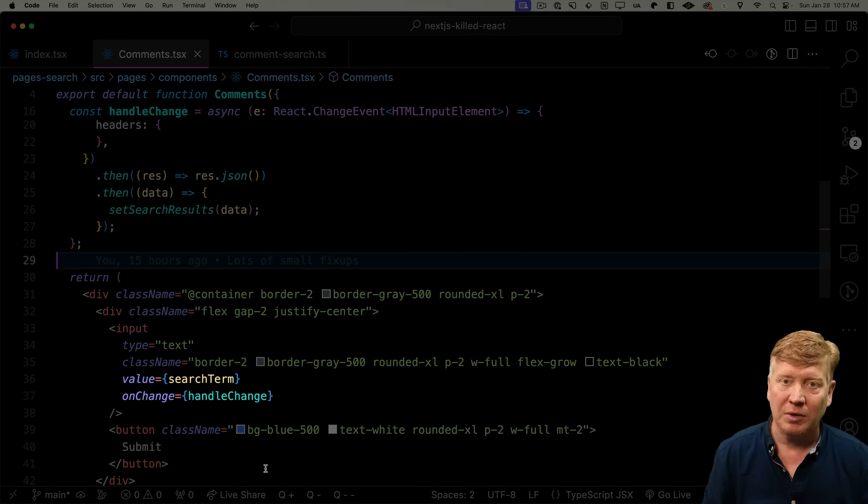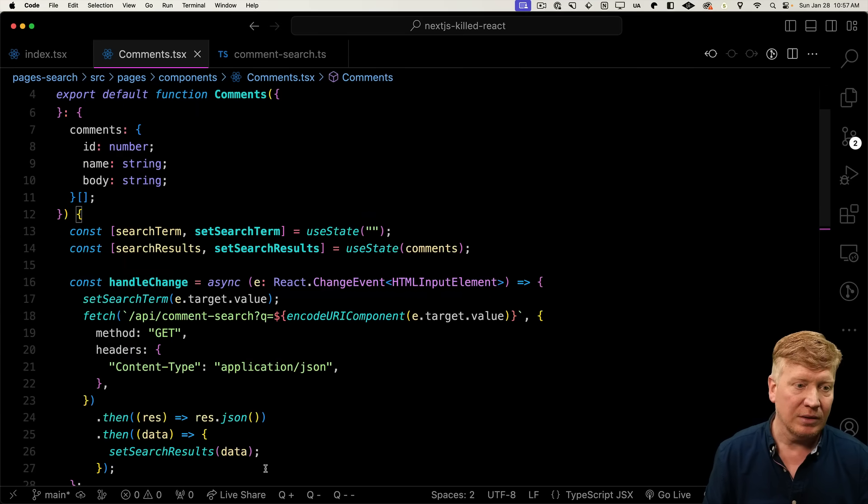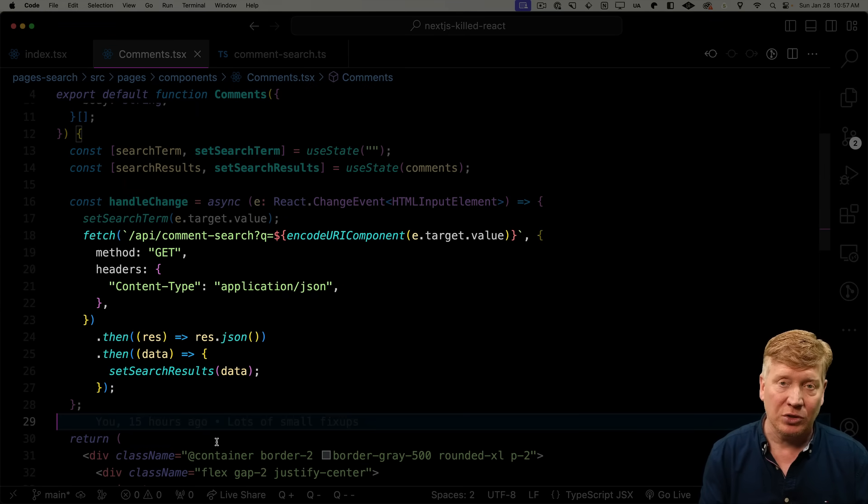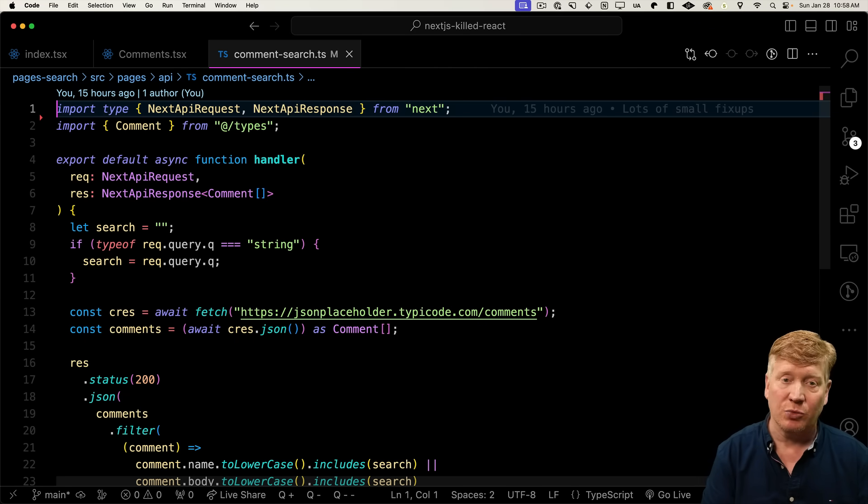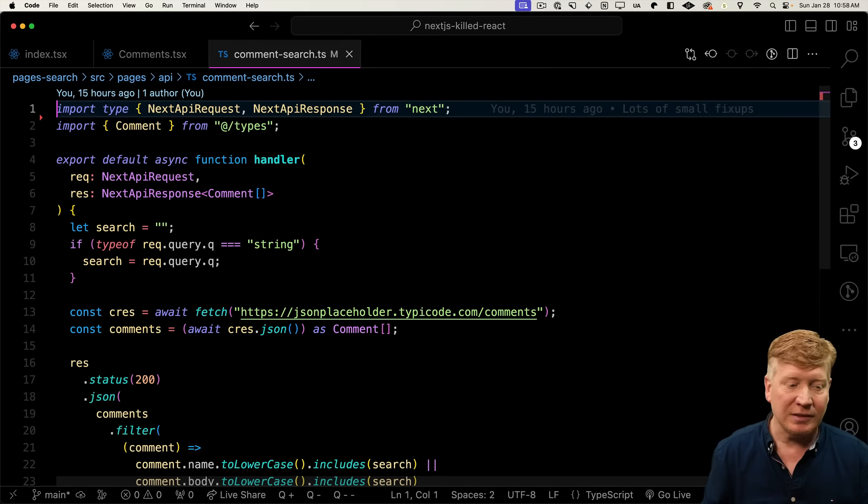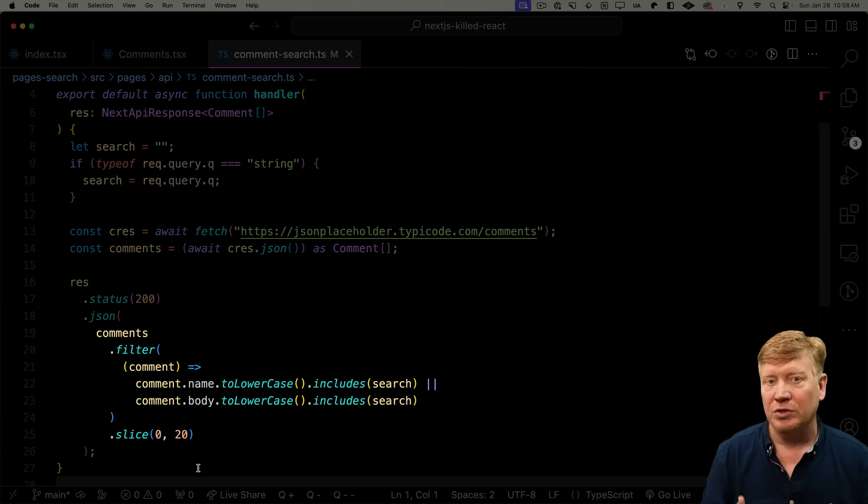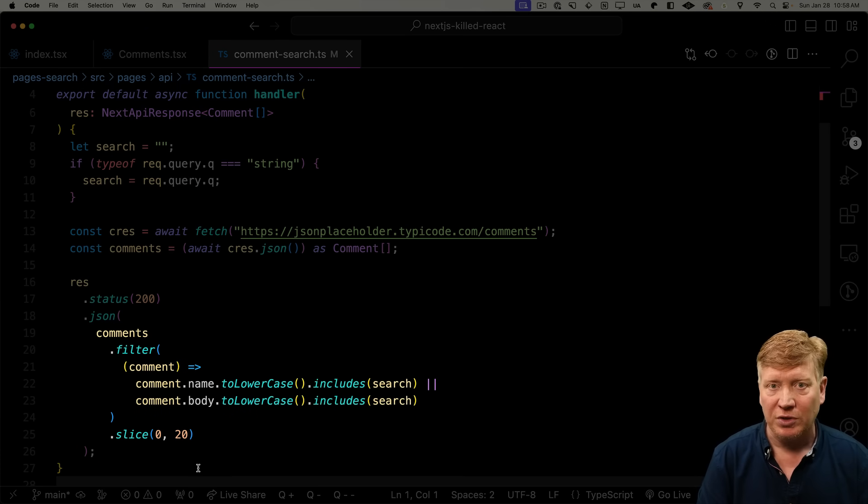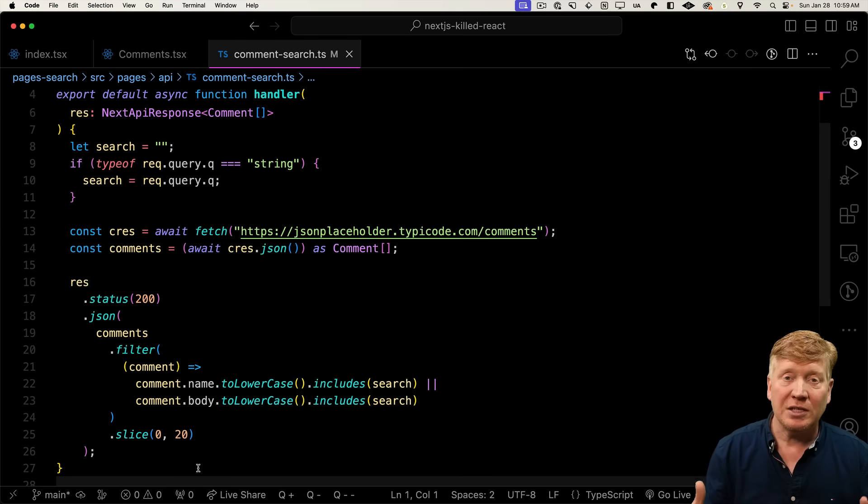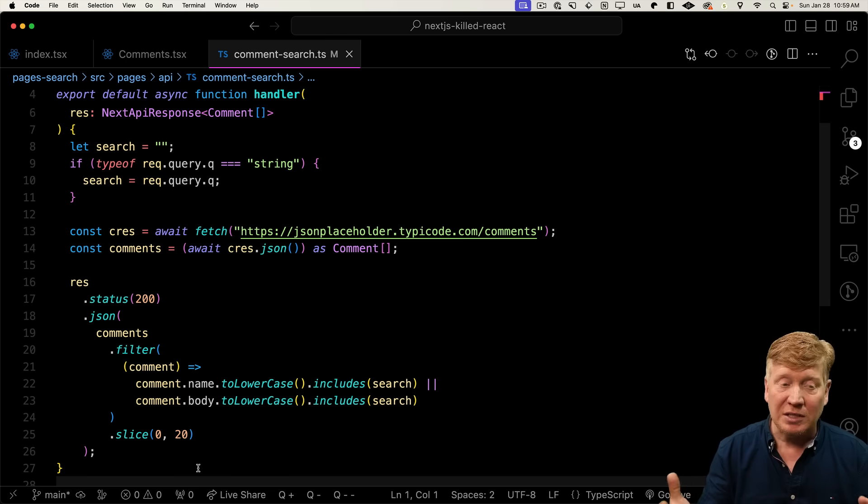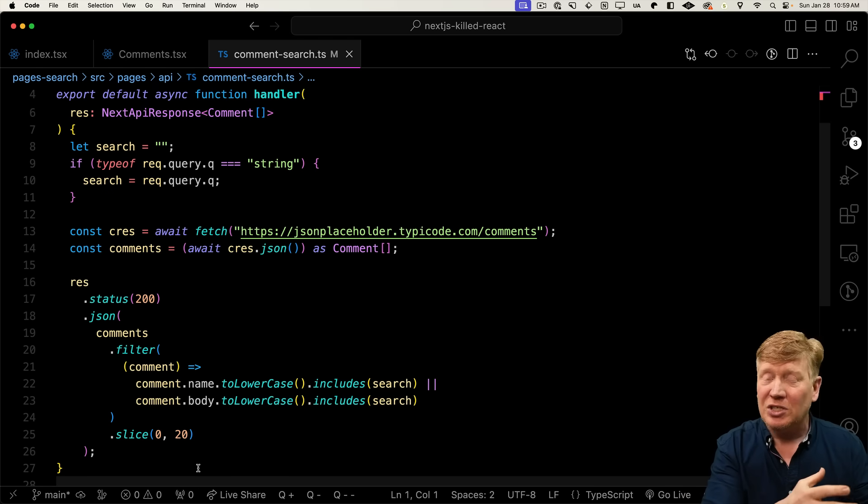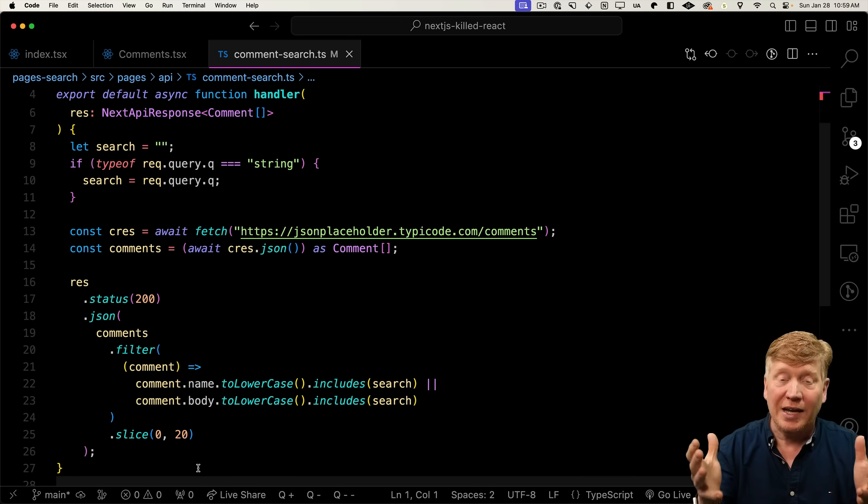Well, it all starts with the homepage code where you have that get server-side props that goes and gets the comments and then sends them on to the comments component. The comments component then takes in those comments and initializes some local state called search results. It also has a search term that is managed by the input. Anytime the input changes, we call handle change. Handle change then calls a local API, comment search, and that comment search is a traditional Next.js Pages Router API endpoint. It gets the data and then it returns a filtered and sliced results. Now I've got this complexity strewn across three different components in the Pages Router. We've got fetches in two different places. What the heck?